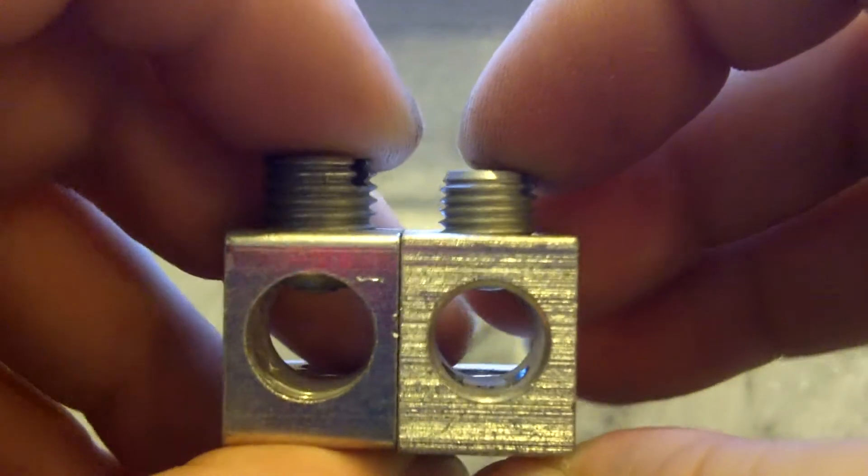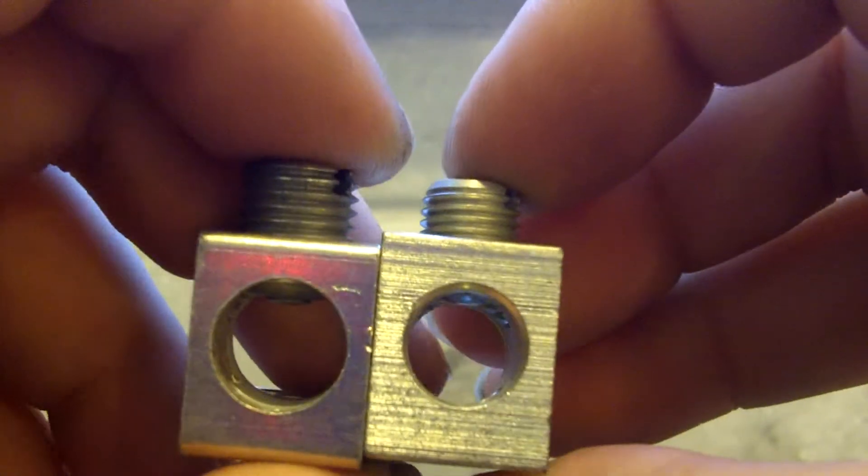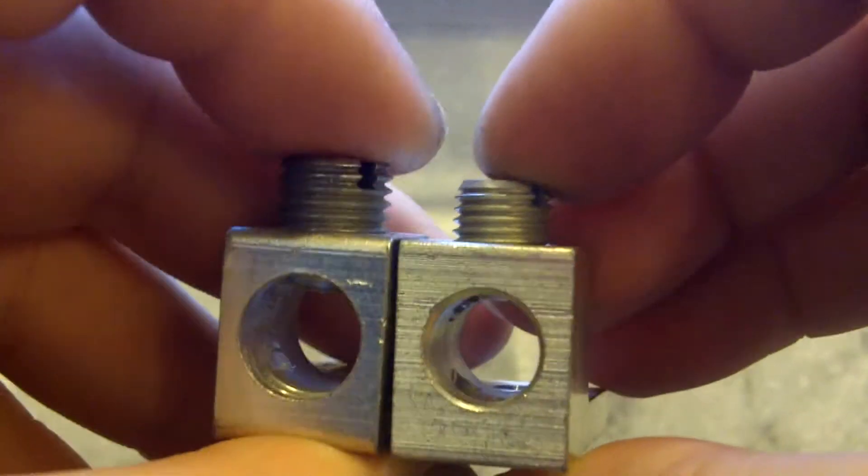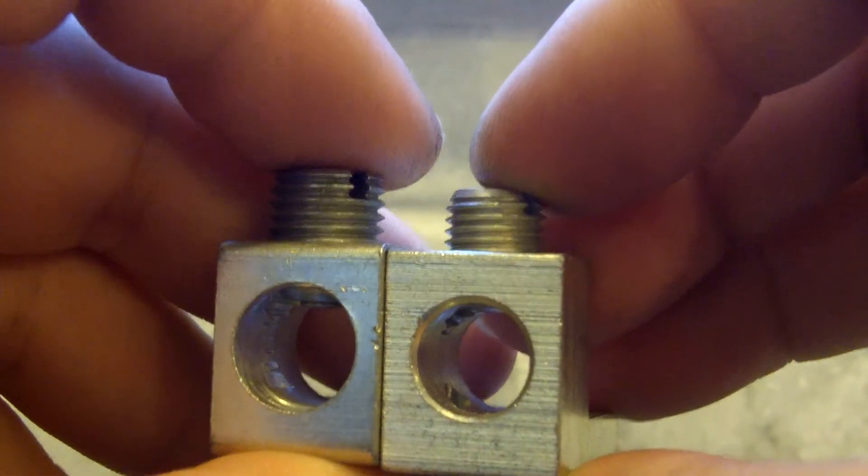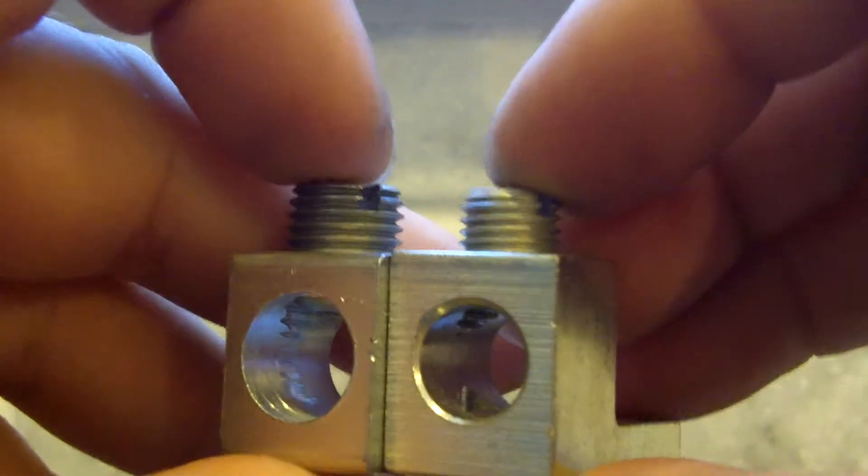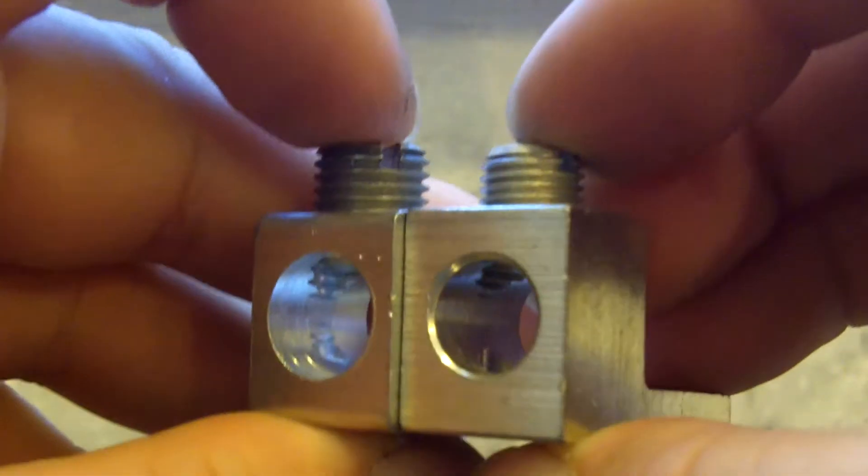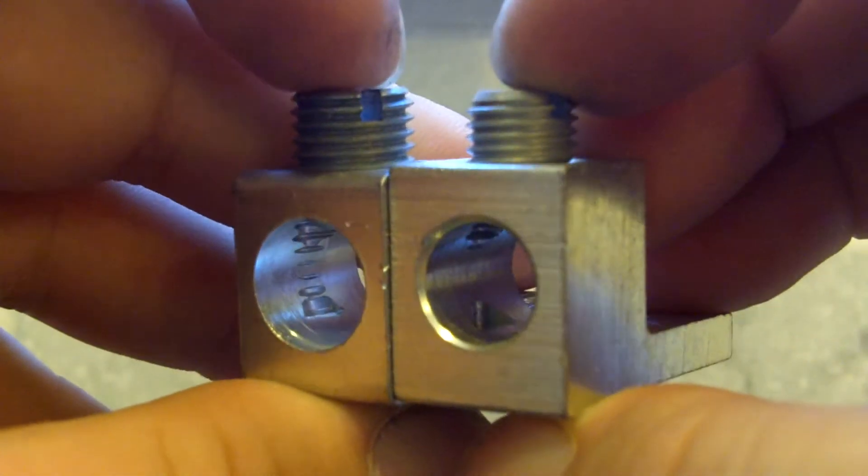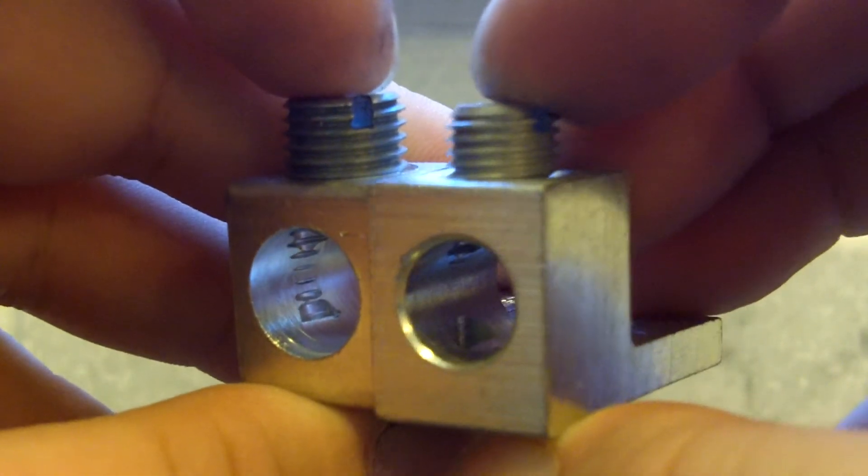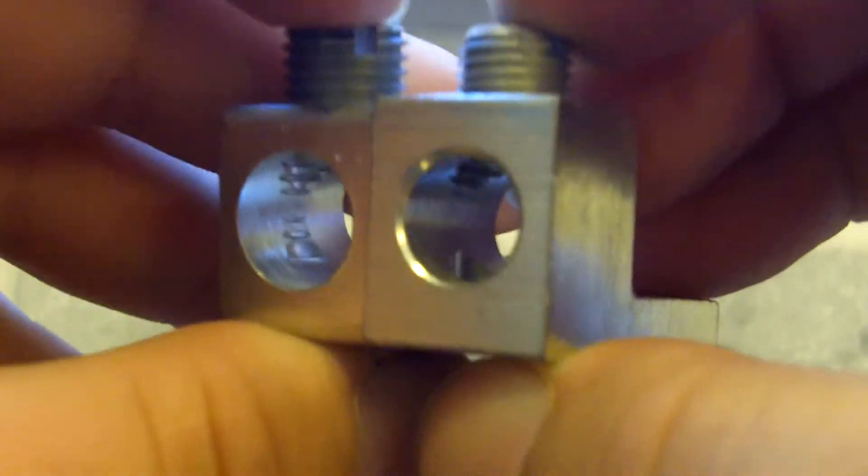The one on the right is the smaller one with the lip. The one on the left is the correct one to get.